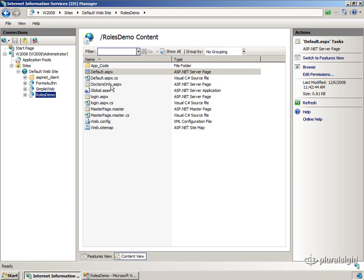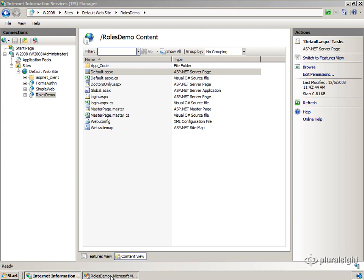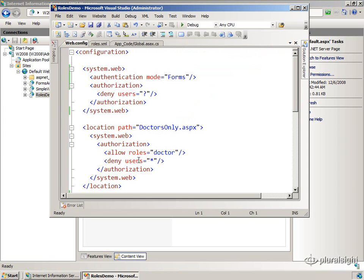I've got a doctor's only page. And if we take a look at the web.config for this new app, you'll see that I've got still forms authentication here. I don't let any anonymous users in.